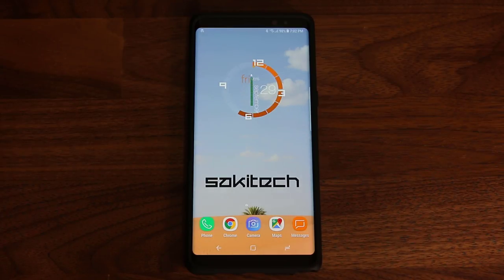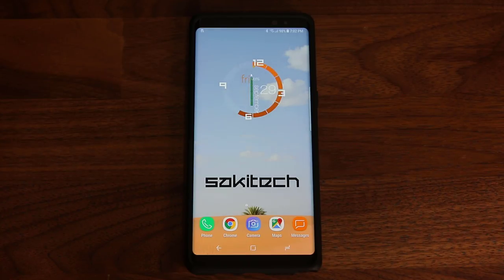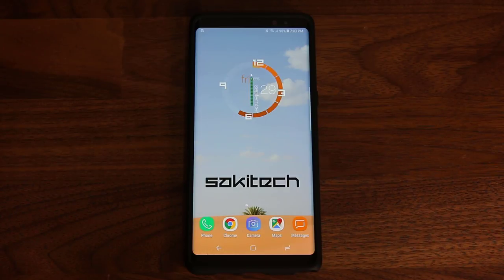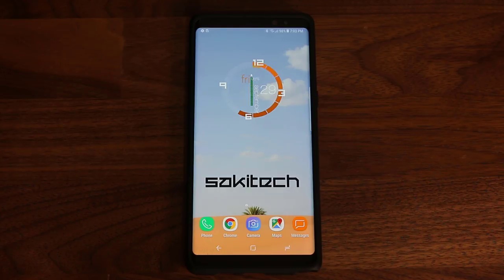Hey guys, Saki here from Saki Tech, and in today's video I'm going to be talking about the Samsung Galaxy Note 8 and everything you need to know about the edge panels. The Samsung Galaxy Note 8 is an extremely feature-rich phone, and even its edge panels all by themselves is a big deal. So let's dive in and find out everything you need to know to enhance your ownership of the Note 8 in regards to the edge panels.